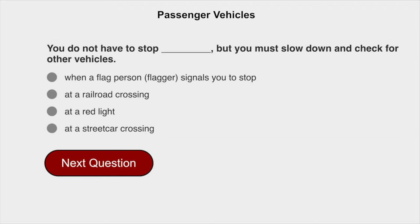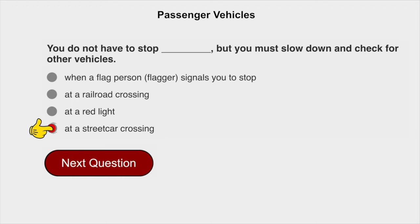You do not have to stop, but you must slow down and check for other vehicles at a streetcar crossing.